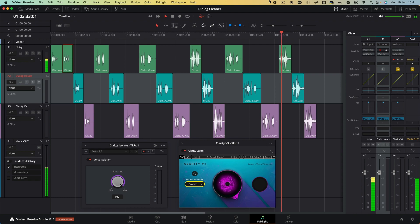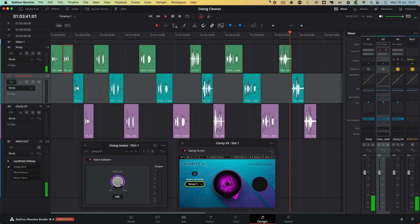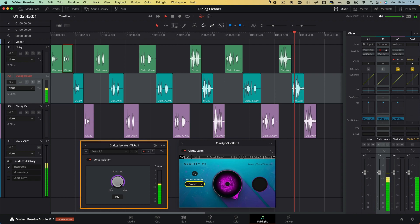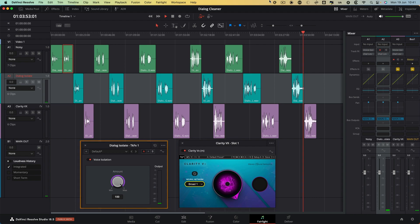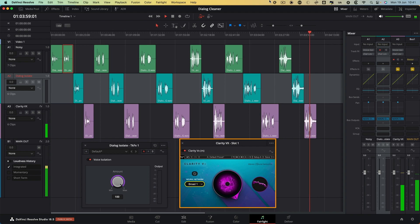This is dialogue at a pop concert — in fact, it's Glastonbury 1994.